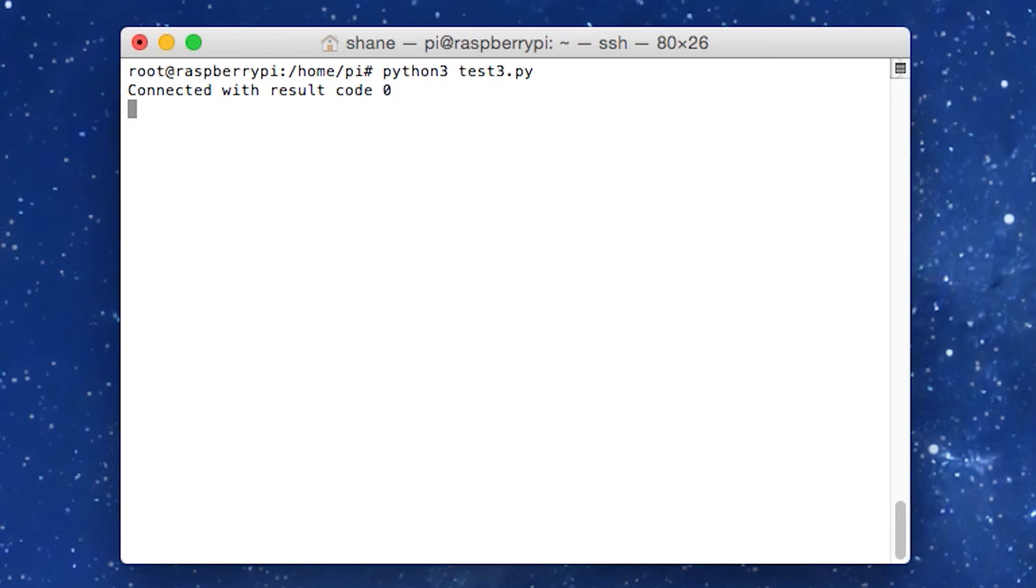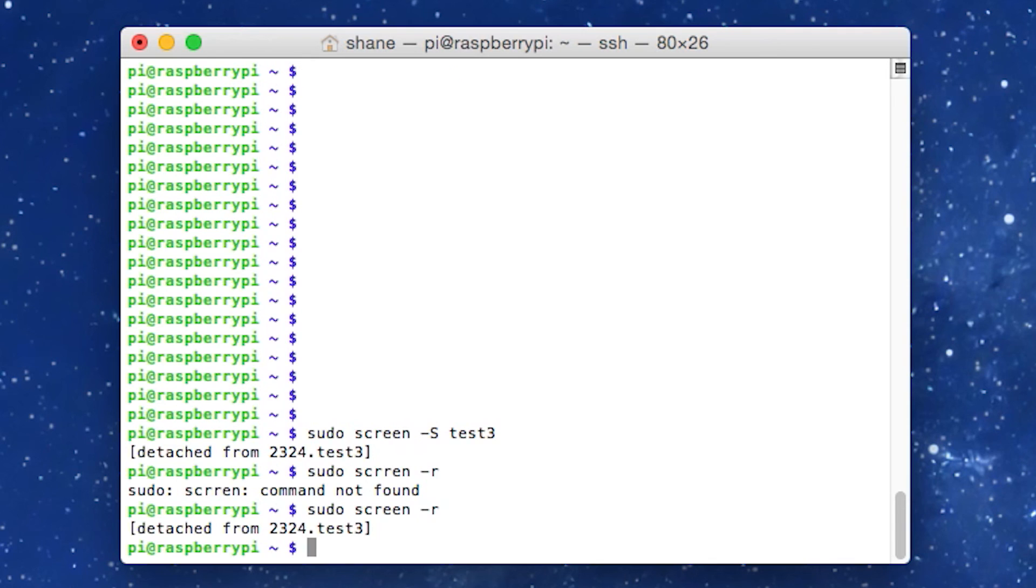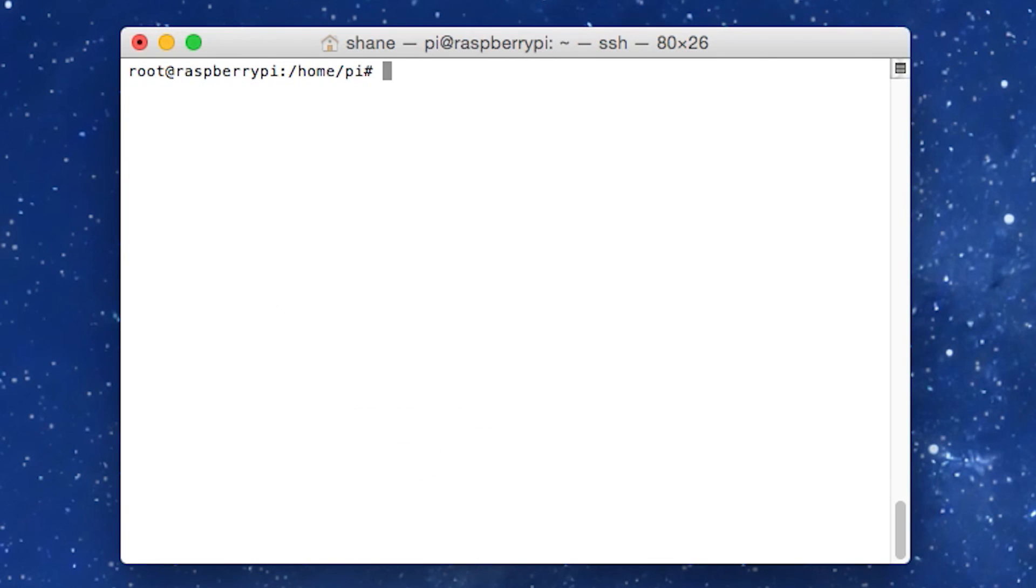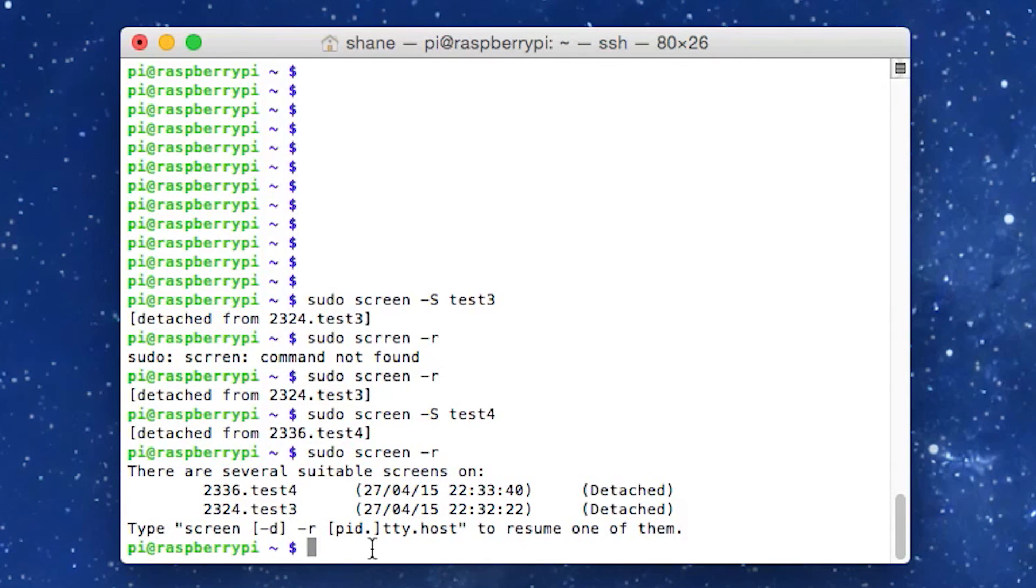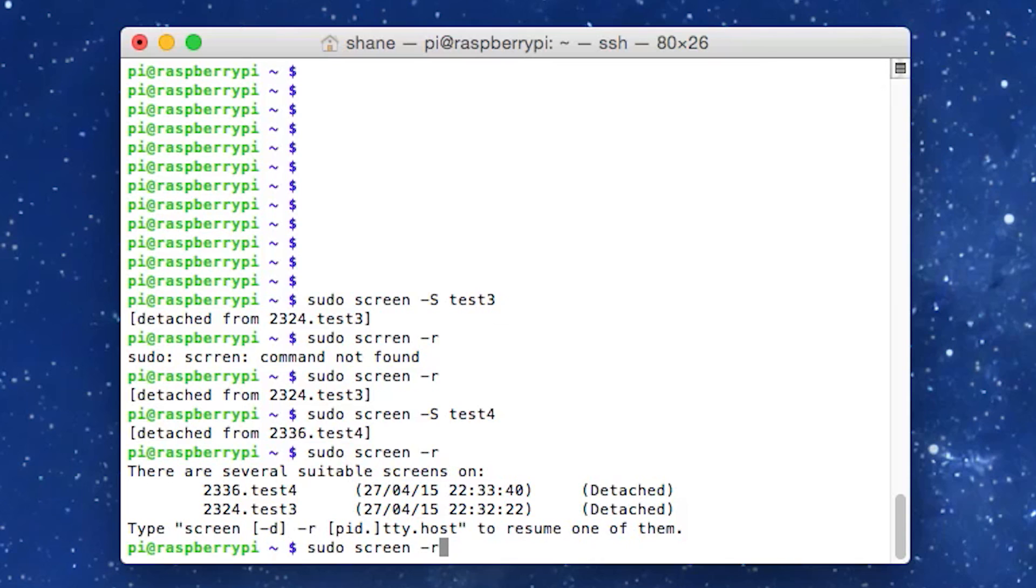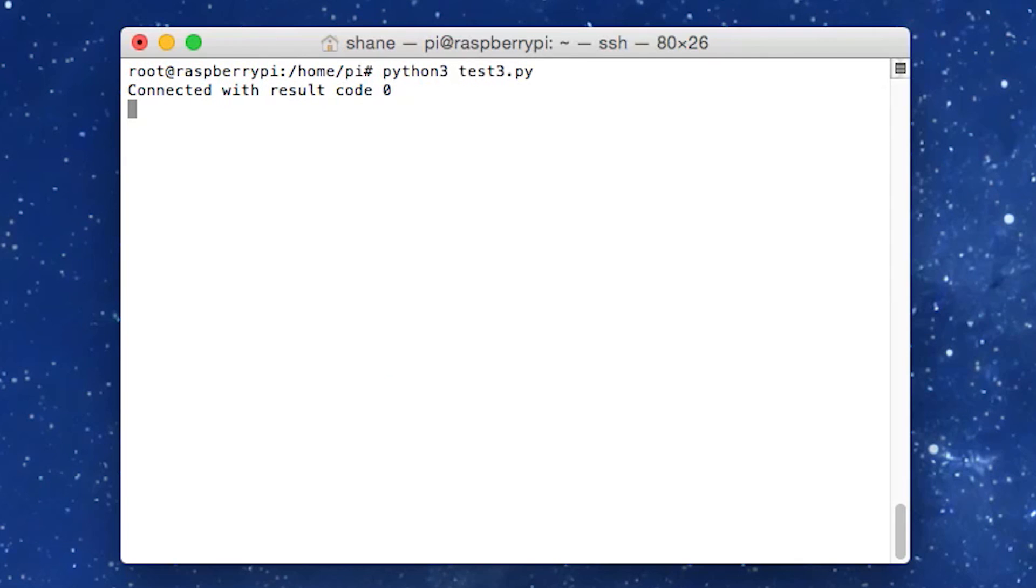And if we have, if you have multiple scripts running, so I'm going to exit that. I'm going to create a, let's create a new script. Let's call this test four. That's it. I'm going to detach from that. And now I'm going to go sudo screen R it will list. And there is the IDs and the name. And so if you want to, if you want to get back to it, all you need to do is just go R and then just type in the number. So I want to go back to number test three, for instance. So I'm going to type in 2324 and hit enter and boom, we're back at it. And that's that screen.